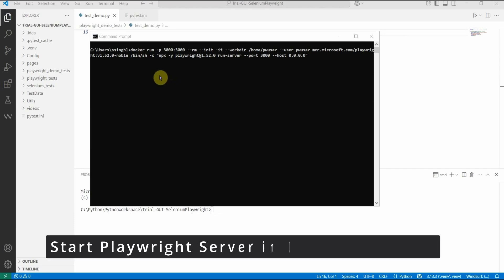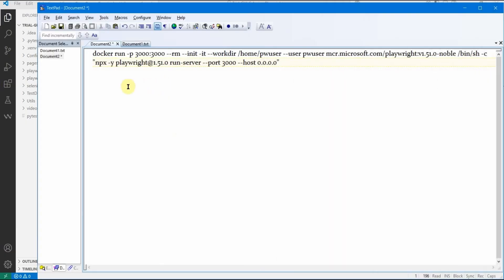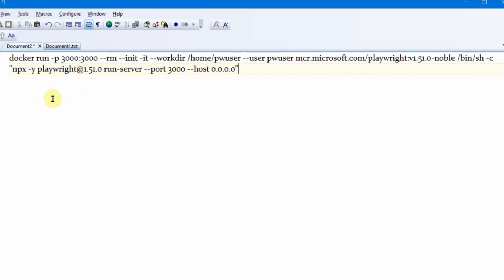First, you need to start your Docker container. Here is the command to start it and run your Playwright server: 'docker run -p' sets the port, '--rm' automatically removes the container after it stops, and '--init' is Docker's init system which properly handles child processes inside the container. '-it' is for interactive mode, used for debugging.